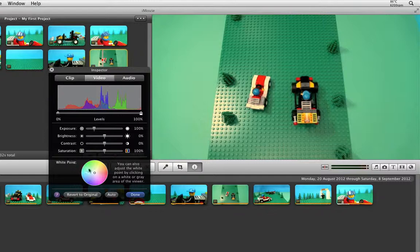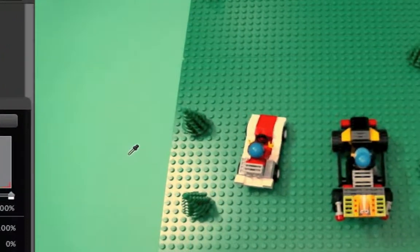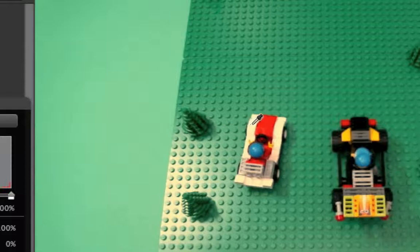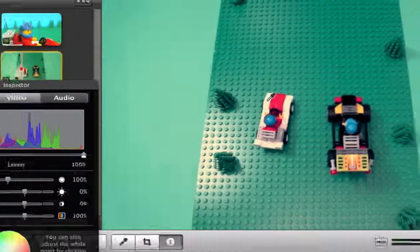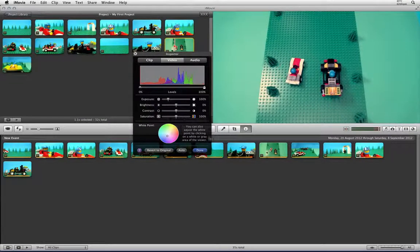With this window open, if you move your cursor over the preview window you will see that the arrow turns into an eyedropper. You can use the eyedropper to click on what is meant to be the colour white and iMovie will adjust it accordingly. Then click Done to save this setting.